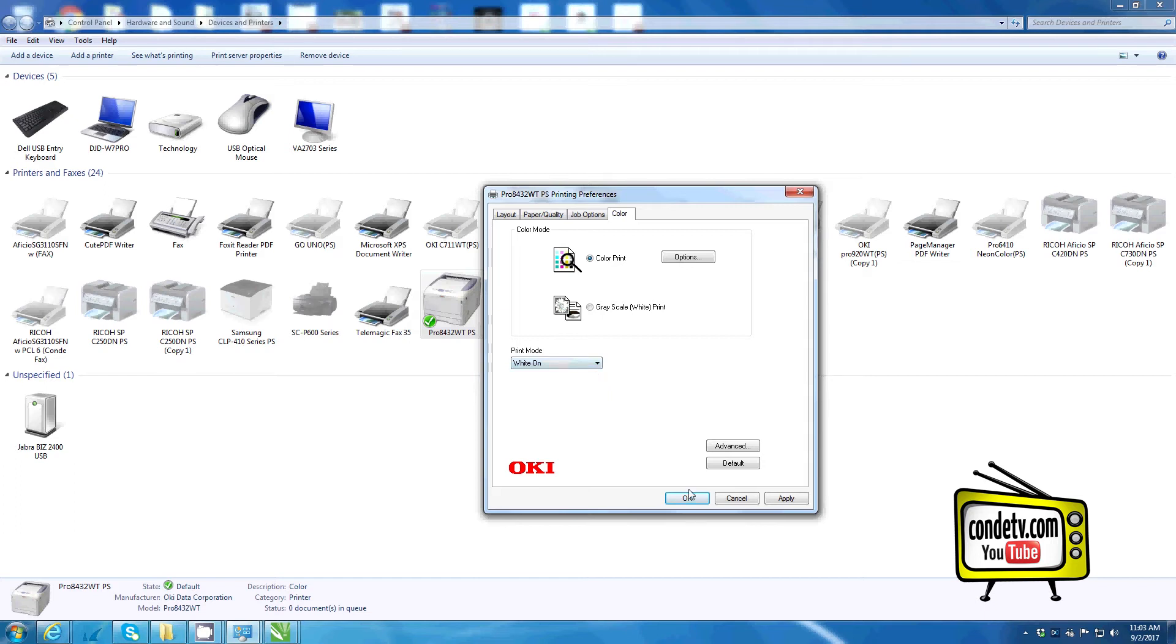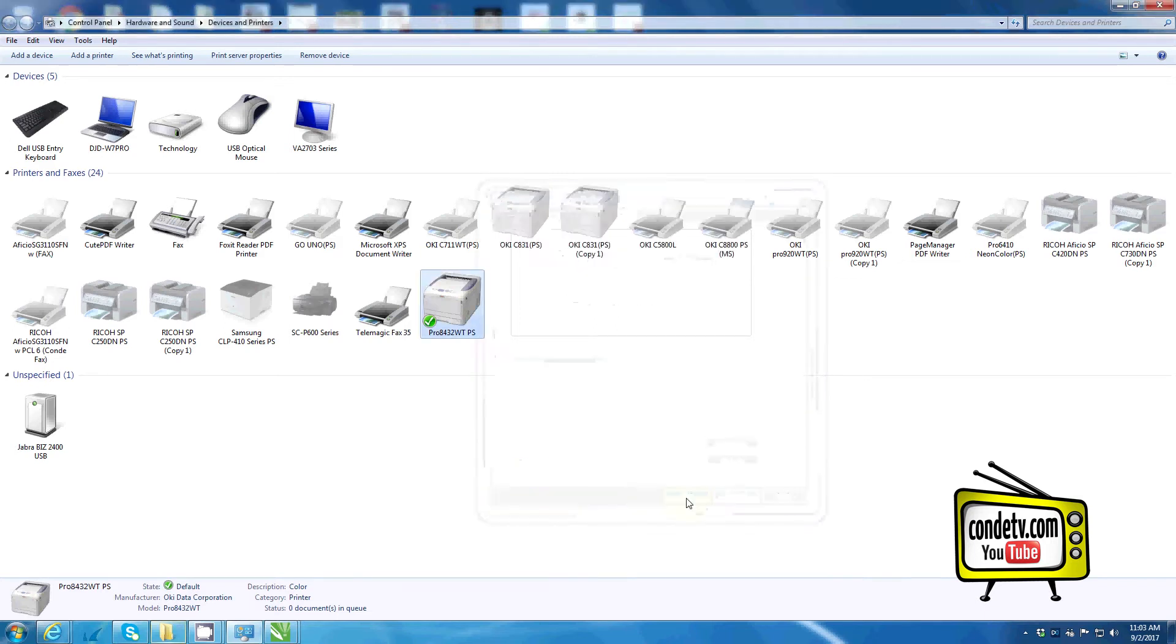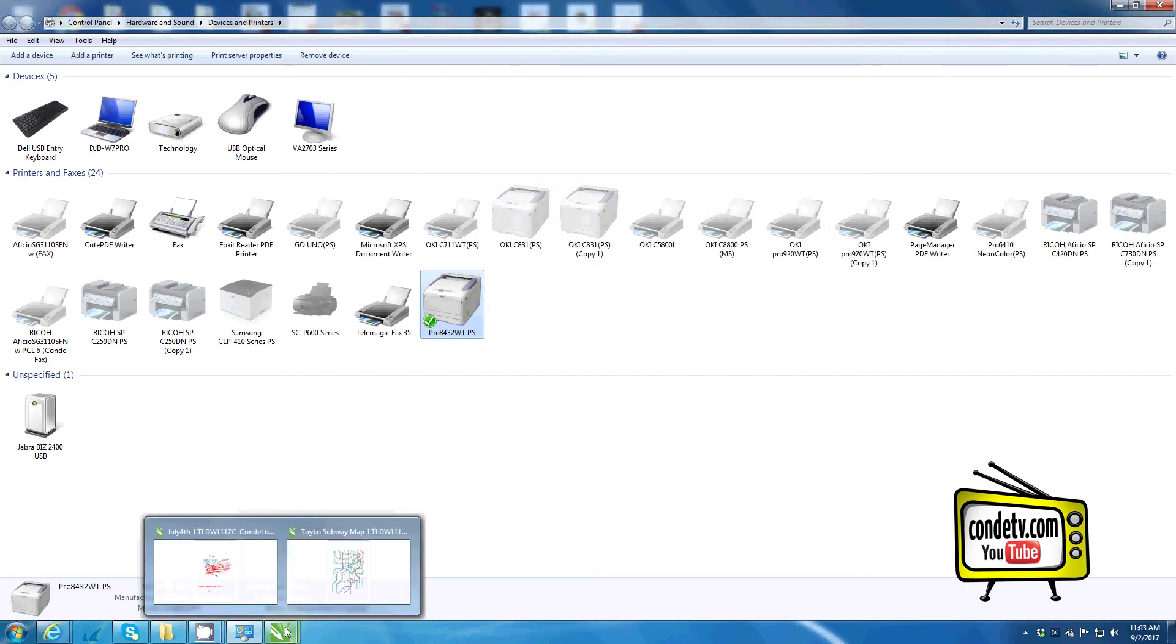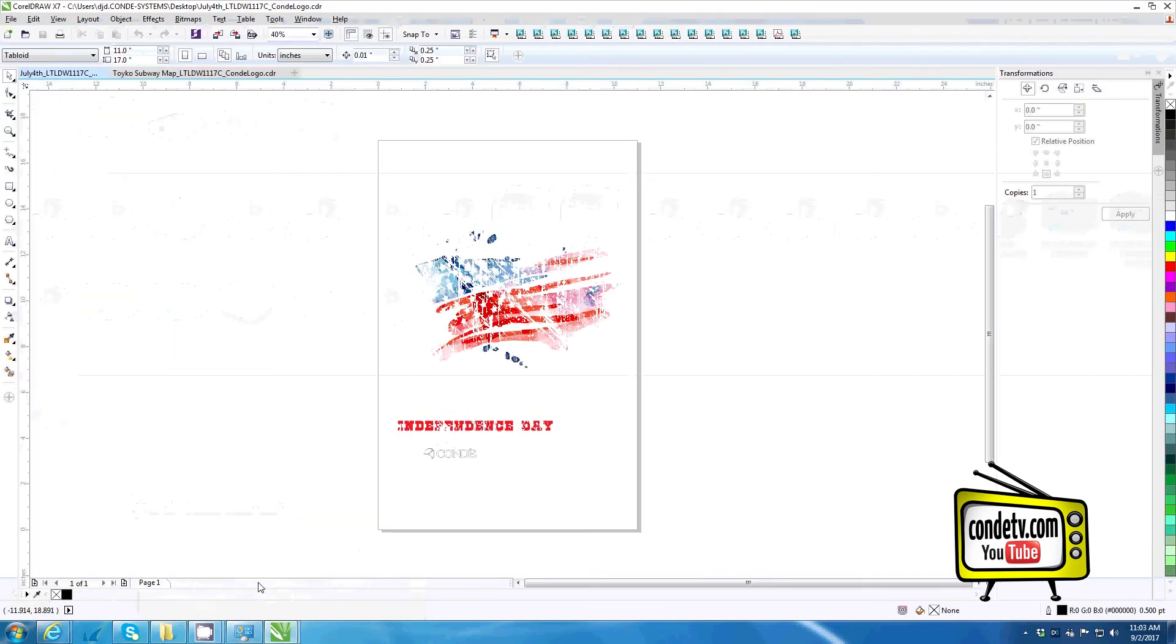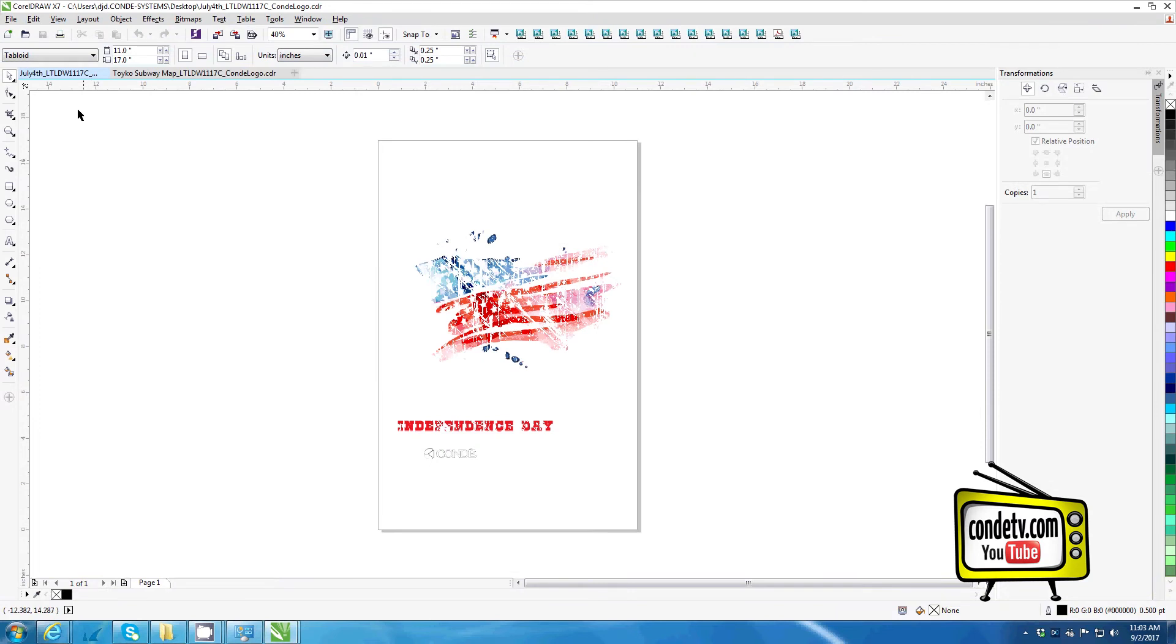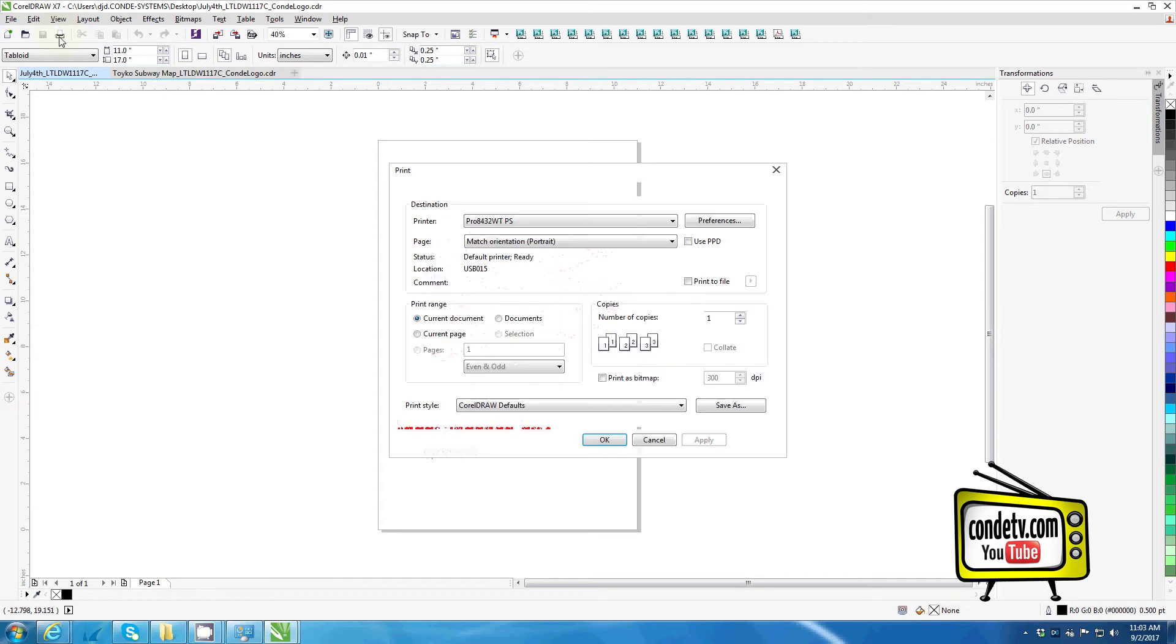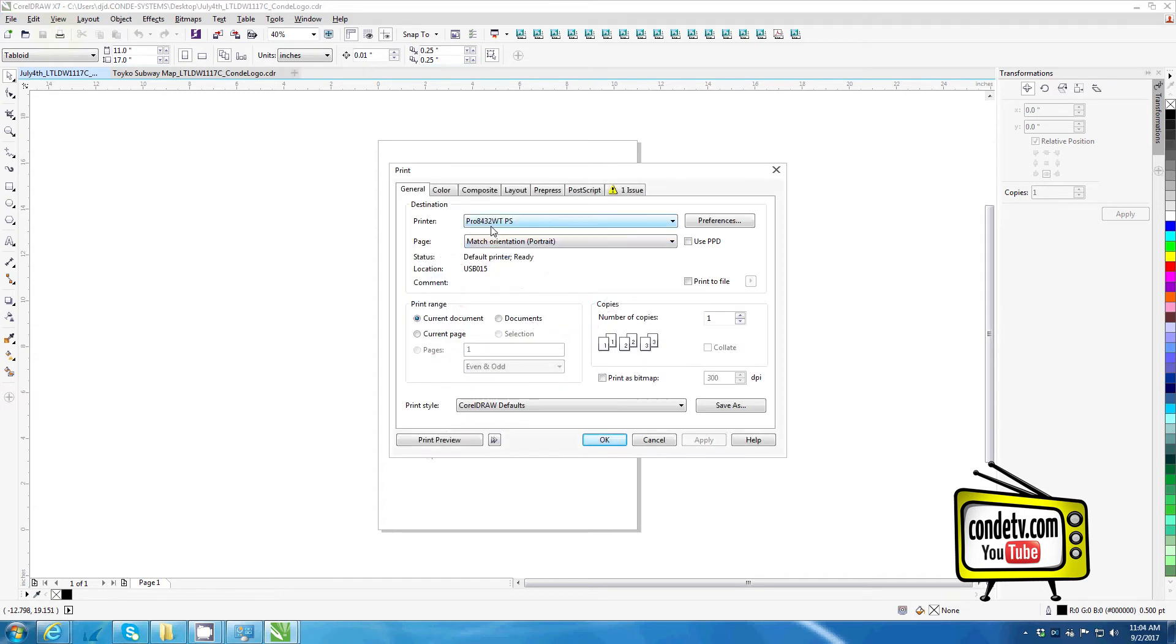But once all your changes are made, click Apply, click OK to set the changes. And now, I can go into my graphic software and begin sending my prints to my Okie Pro 8432WT printer.